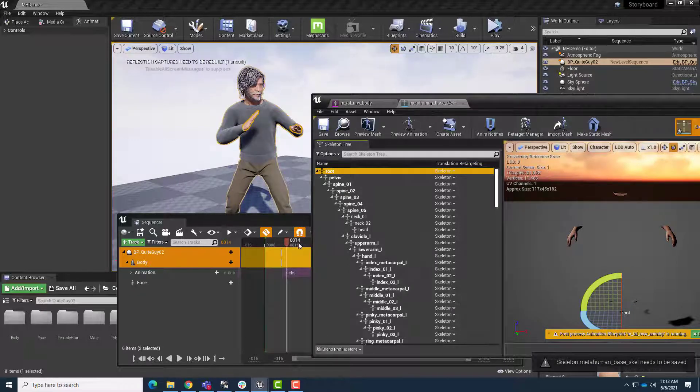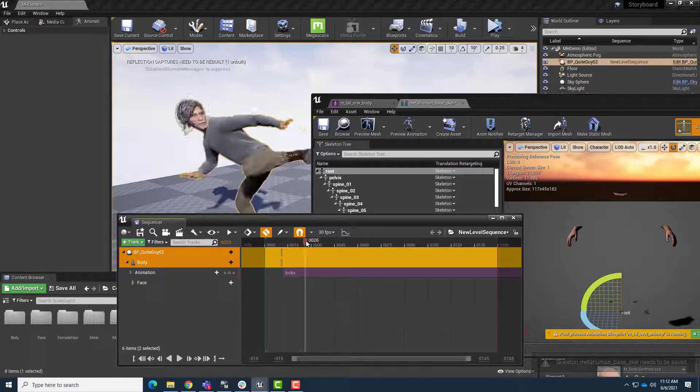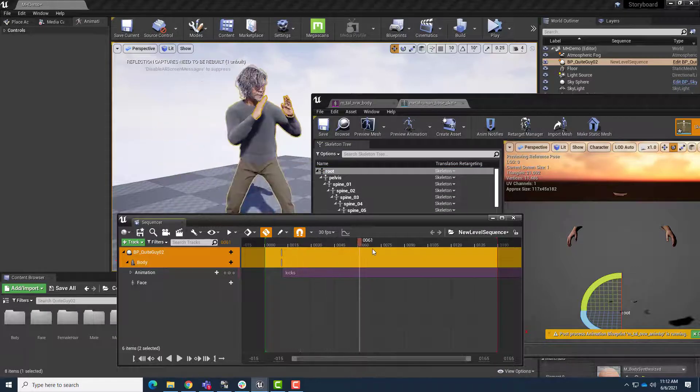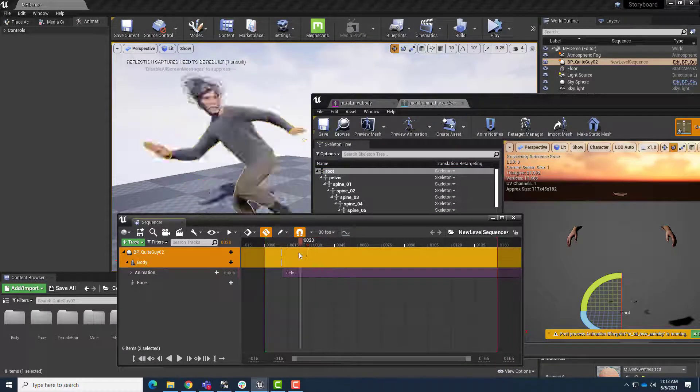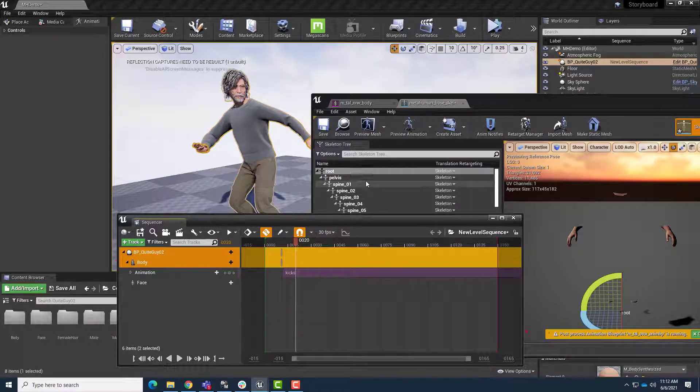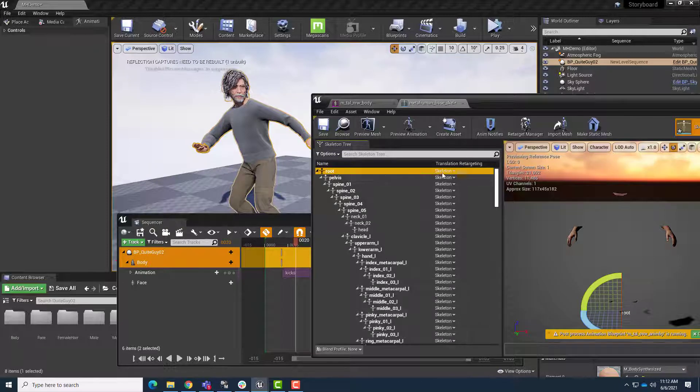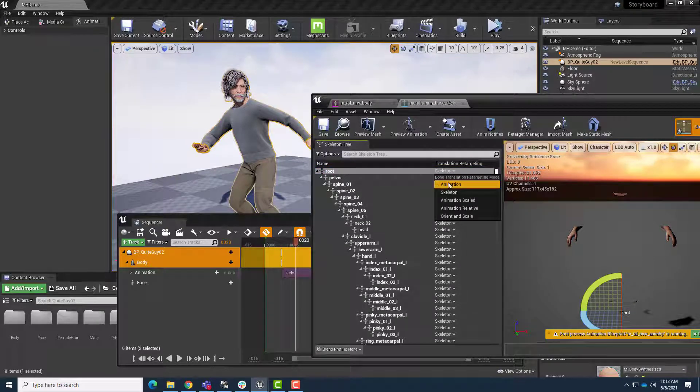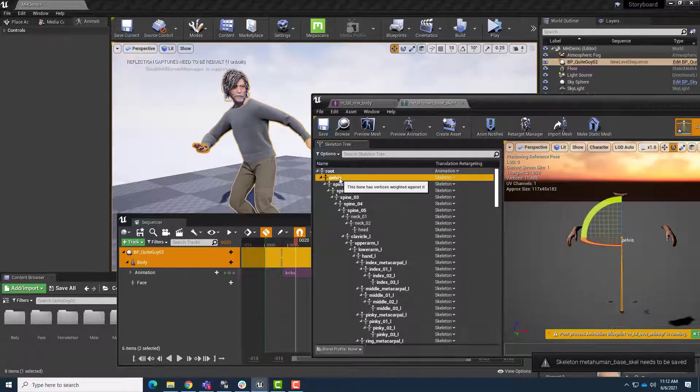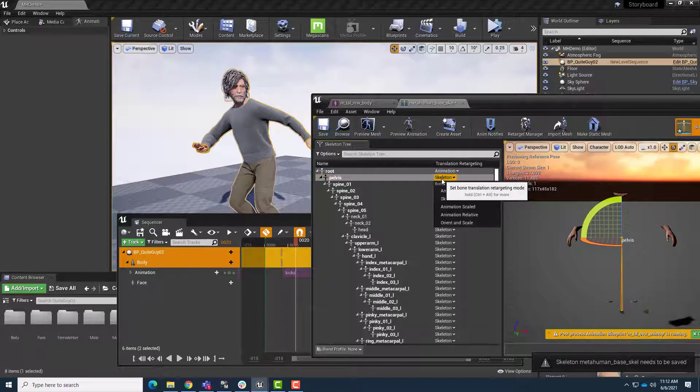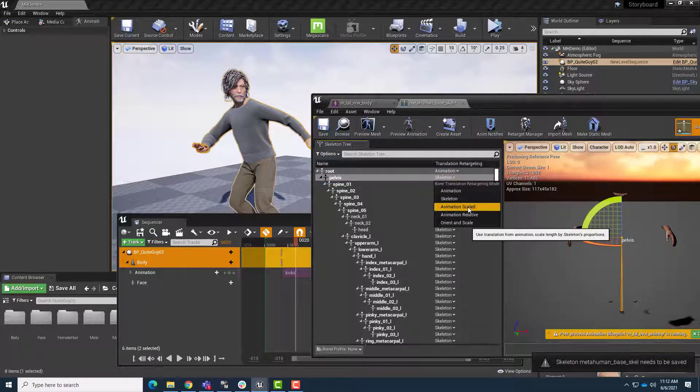It's just that now our skeleton isn't going to translate through the scene. He's kind of stuck in place. So to fix that, we're just going to change the Root to receive retargeting via Animation, and the Pelvis is going to receive retargeting via Animation Scaled.